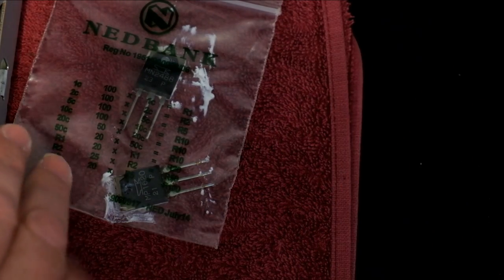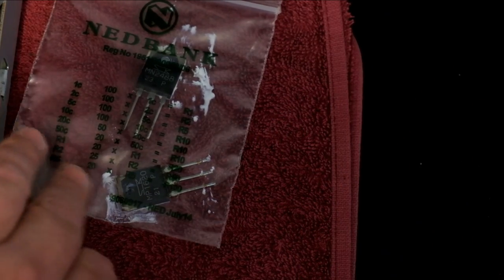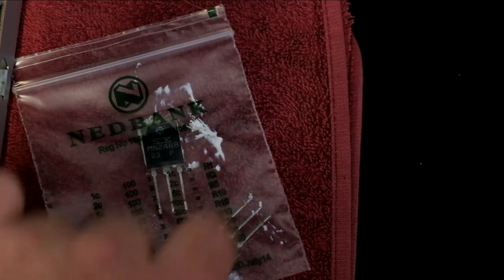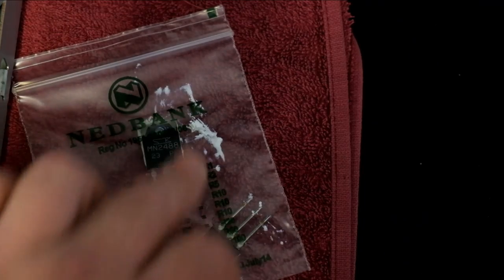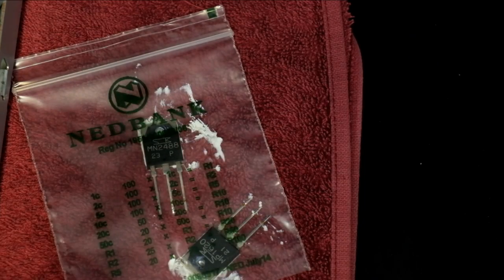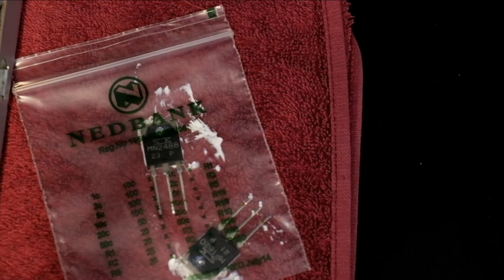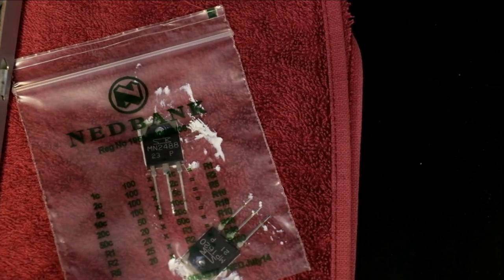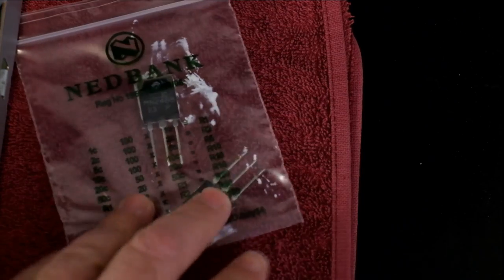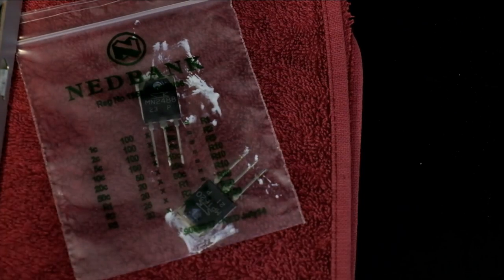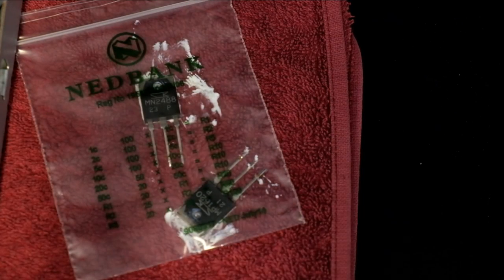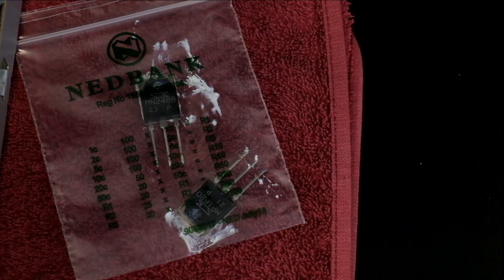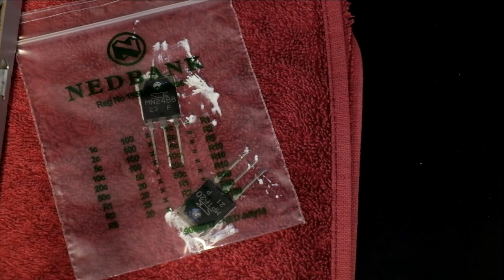Same applies with the other transistor. So guys don't just check those 0.6 volt, 0.7 volt drops base to collector base to emitter and then reverse it. Check the actual collector to emitter as well. Make sure that there's no closed or damaged circuitry that way inside the transistor pair.